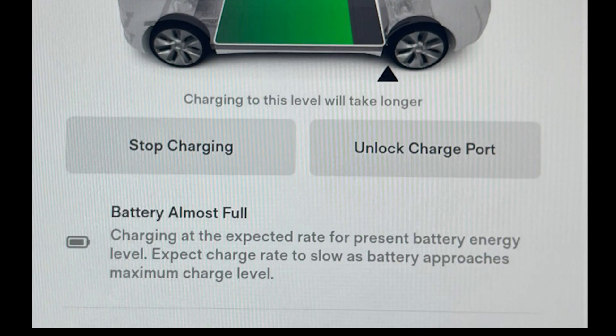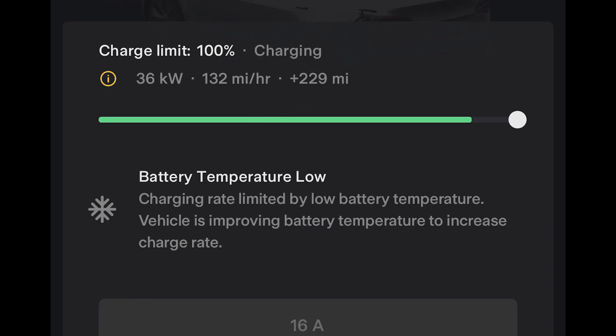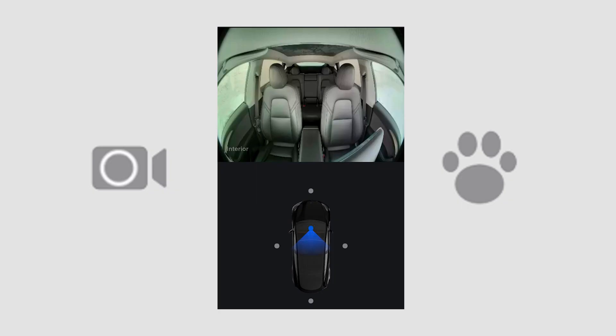Tesla is being more informative when supercharging. If your charge speed has been slowed down, the car will now offer information explaining why — for example, the battery is almost full or the battery is too low. This information is available both in the car and in the app, and you may need to press the eye icon to bring it up.